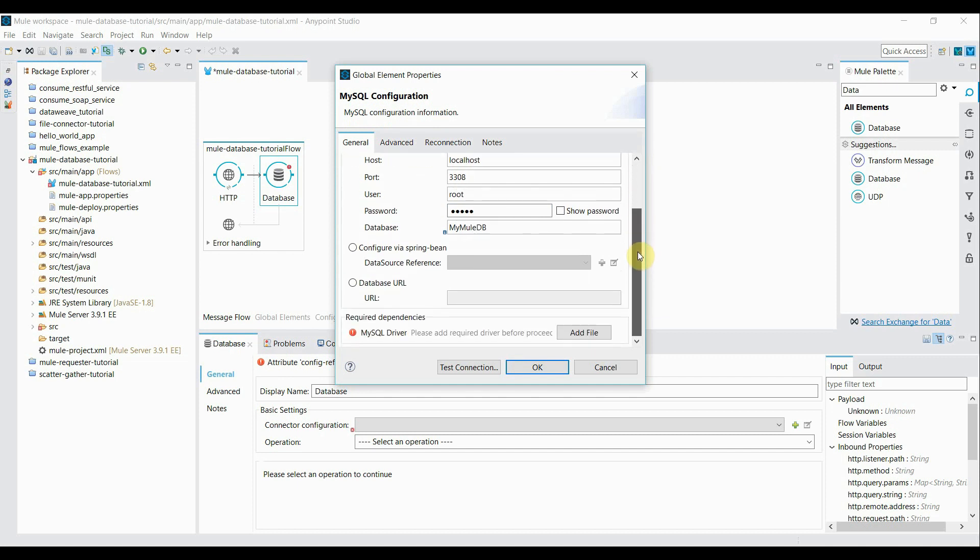Now if you scroll down there is another way you can configure the database configuration using database URL. As of now I'm going to skip that.